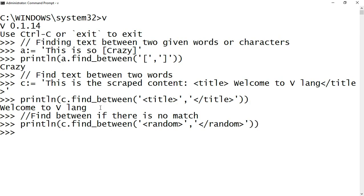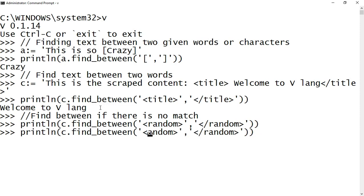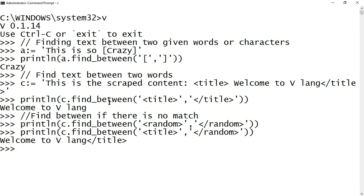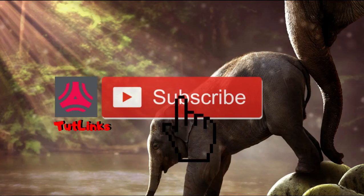In a scenario where you have only the matching starting string and no matching ending string, find_between will return all the text till the end of the string. If you find this video helpful, please share it with your friends and colleagues and do subscribe to our channel.